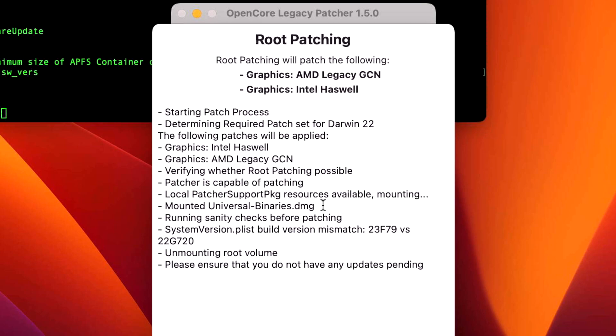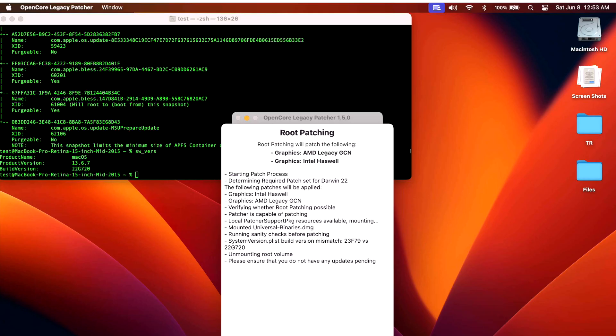The problem is that automatic update downloads is enabled on these systems by default. And what's happening is that in the background, the macOS Sonoma upgrade is downloading, but not just downloading - it's actually staging and preparing your system and modifying it for the upgrade. And this is the problem.